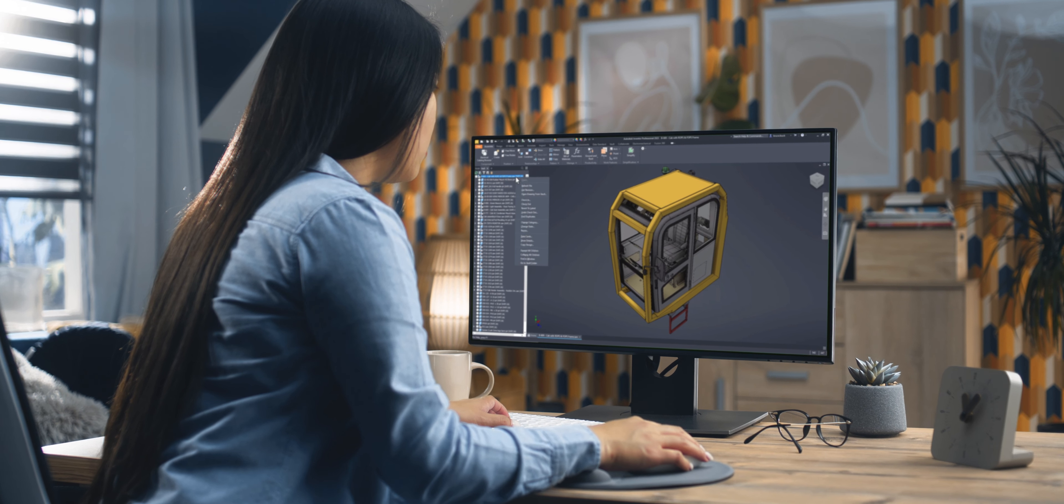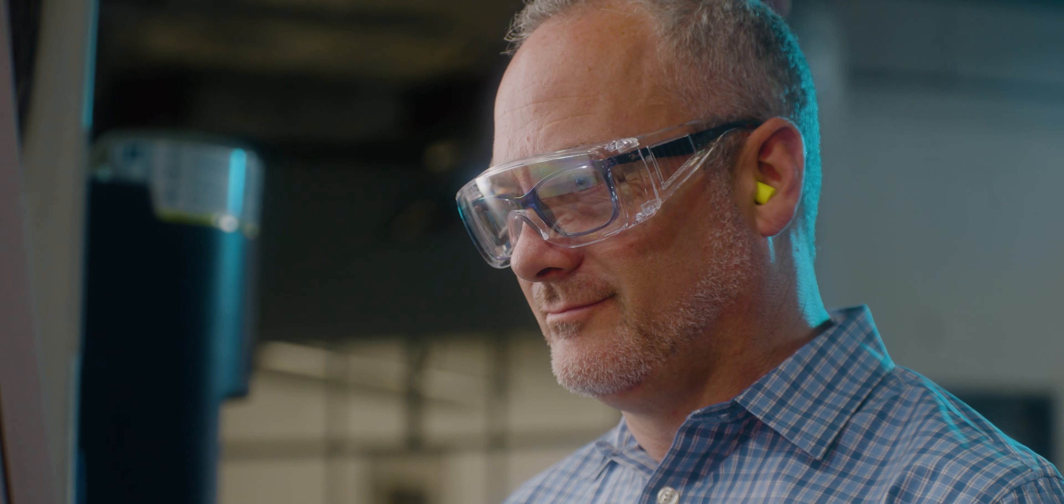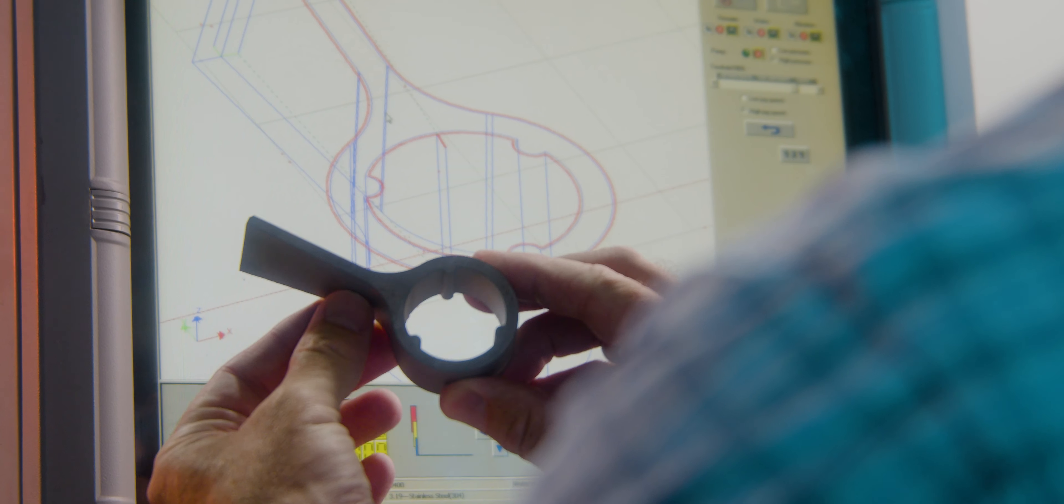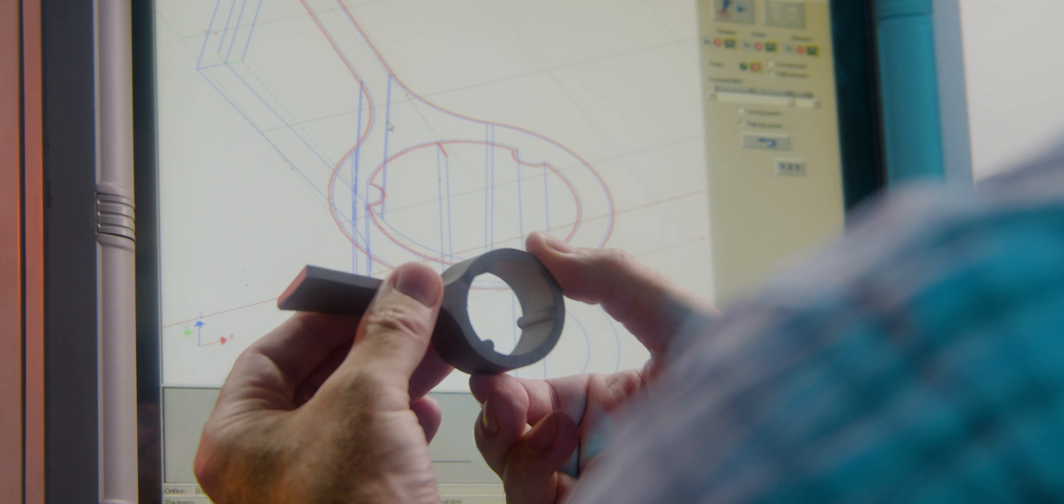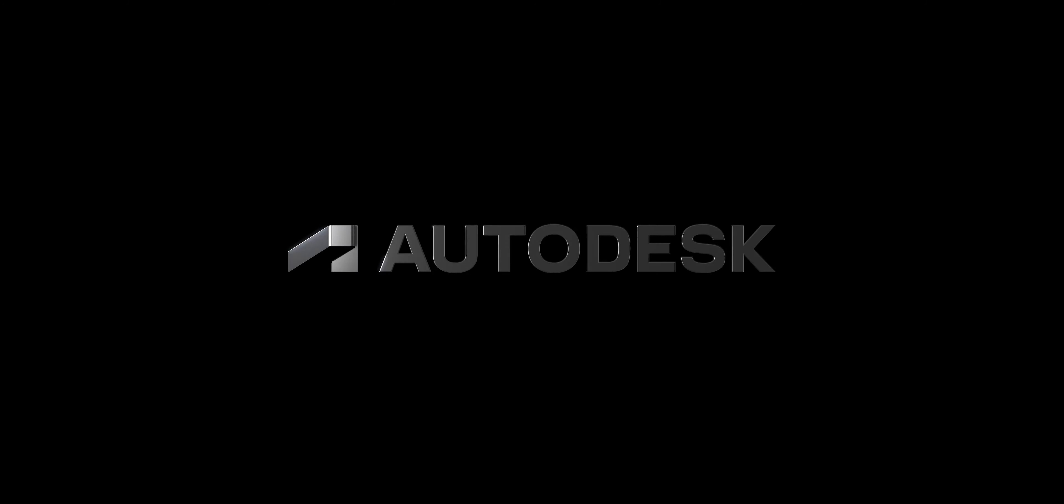Autodesk Vault transforms your whole design to manufacturing process, which helps you deliver better products, faster, and at a lower cost.